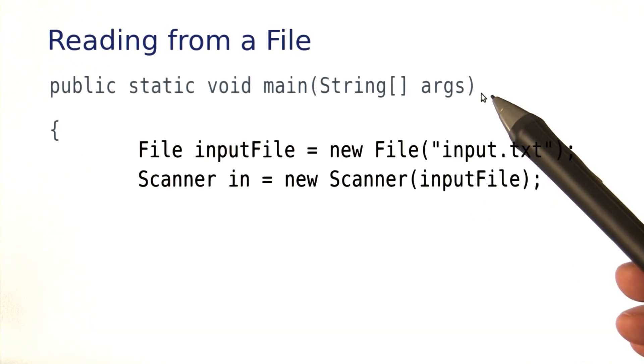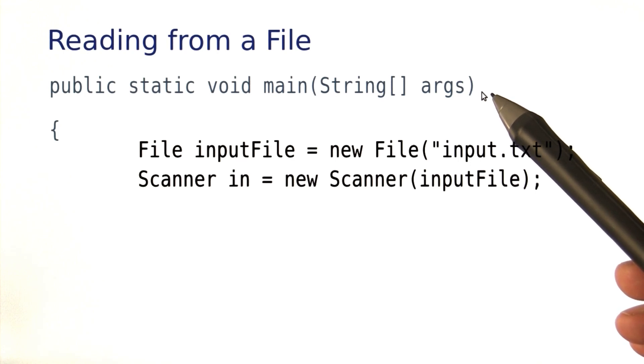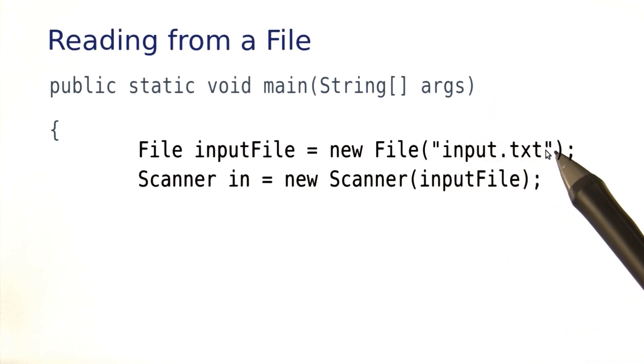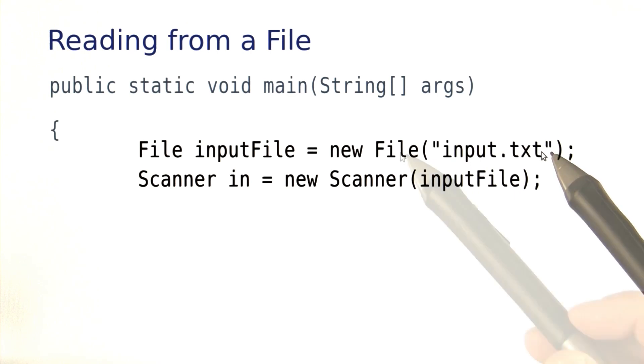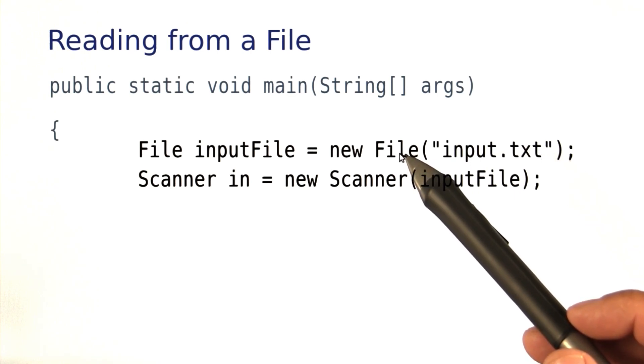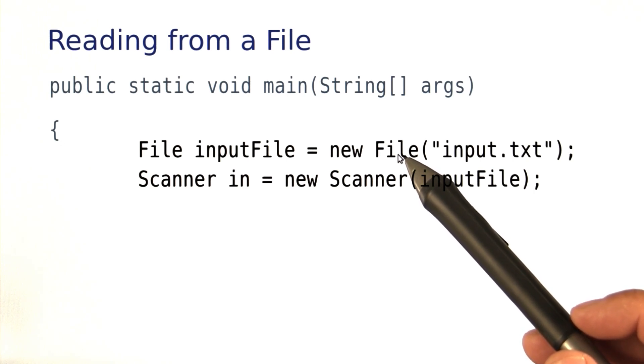Now, there's a bit of a catch here. When we put this code inside the main method, we need to deal with the possibility that there is no file called input.txt. If that file was indeed missing, then the File constructor would terminate with what's called a FileNotFoundException.